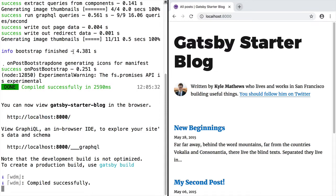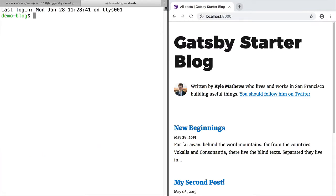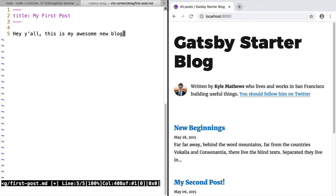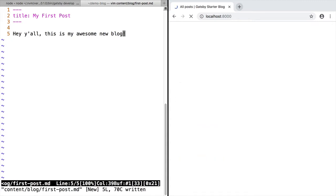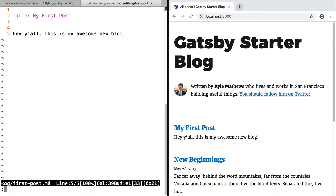To write a new post, all we have to do is create a file under content/blog and the file name will become the URL of this post. We'll just paste in some front matter up top with a title and some content below. And as soon as you save this file, Gatsby will pick it up and refresh the page.